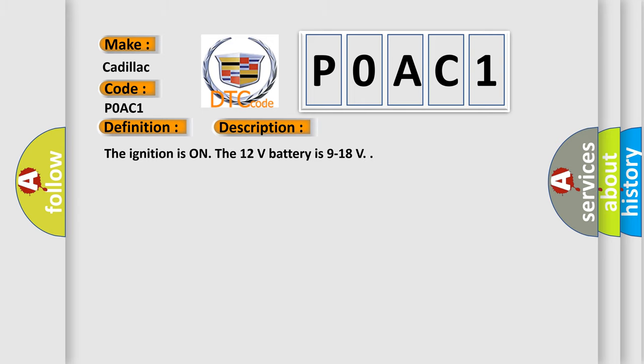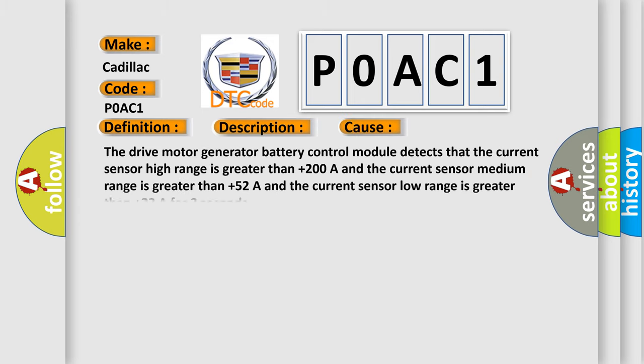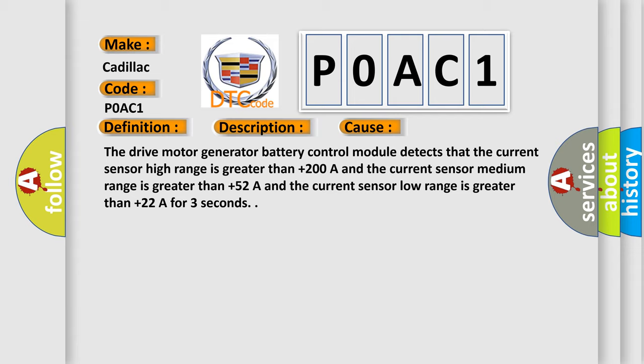This diagnostic error occurs most often in these cases: The drive motor generator battery control module detects that the current sensor high range is greater than +200A and the current sensor medium range is greater than +52A and the current sensor low range is greater than +22A for three seconds.